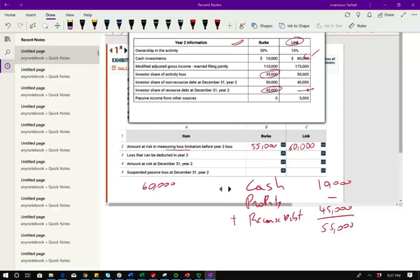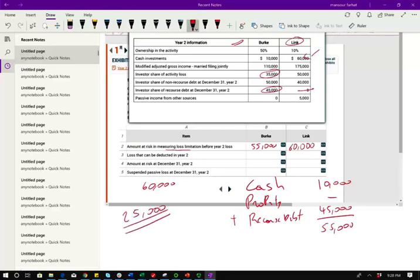This is you're actively participating in a rental real estate, in commercial real estate. What does that mean? It means the maximum you can deduct is $25,000. This is important here. That's why they told you in the example that Berkey actively participated in the rental of a commercial property. In rental of commercial property, if you're actively participant, you can take up to $25,000. It's kind of an exception.